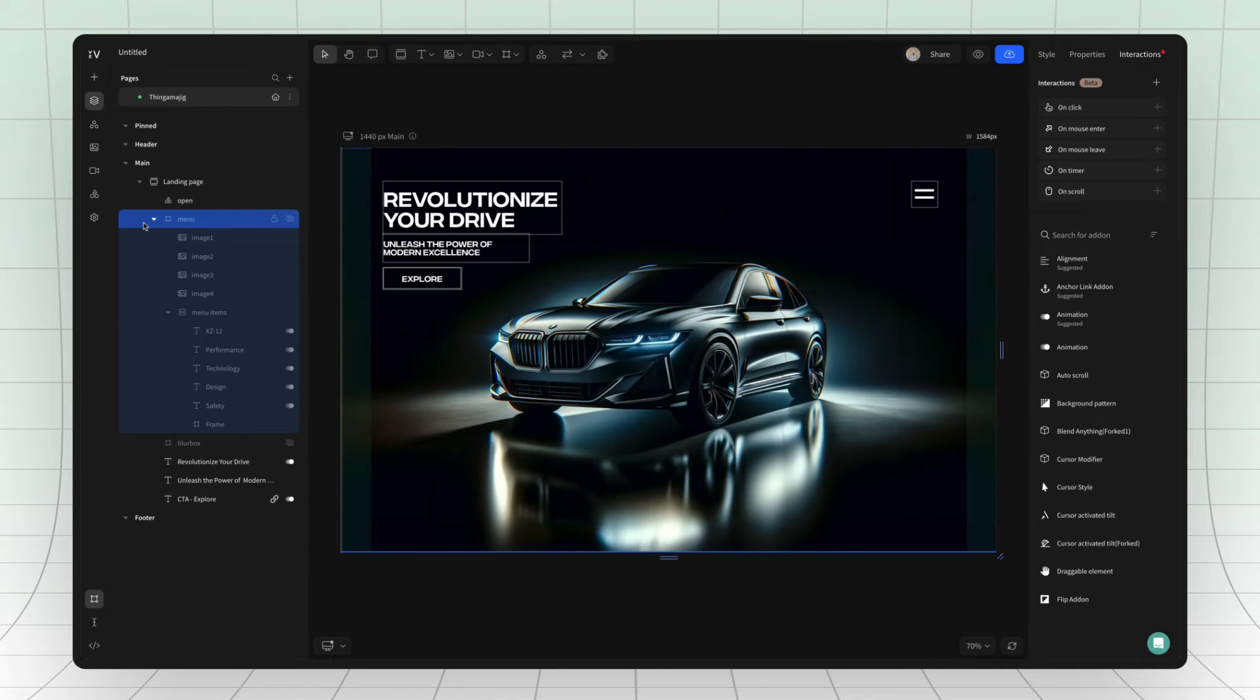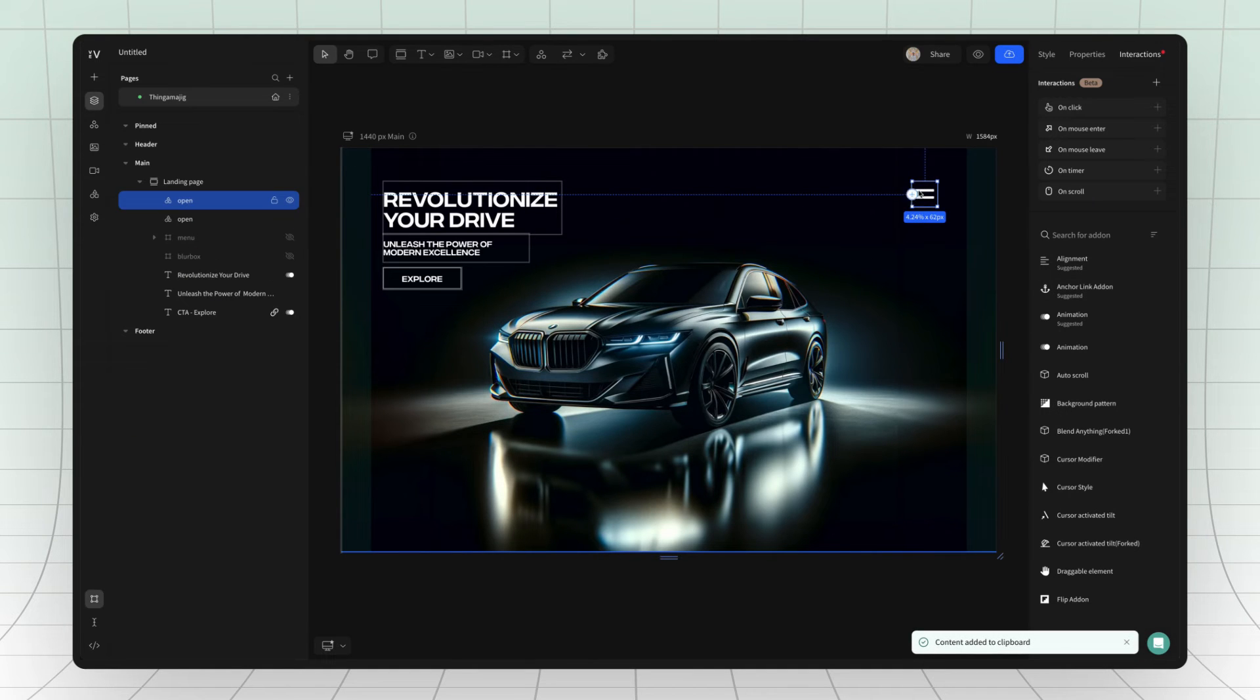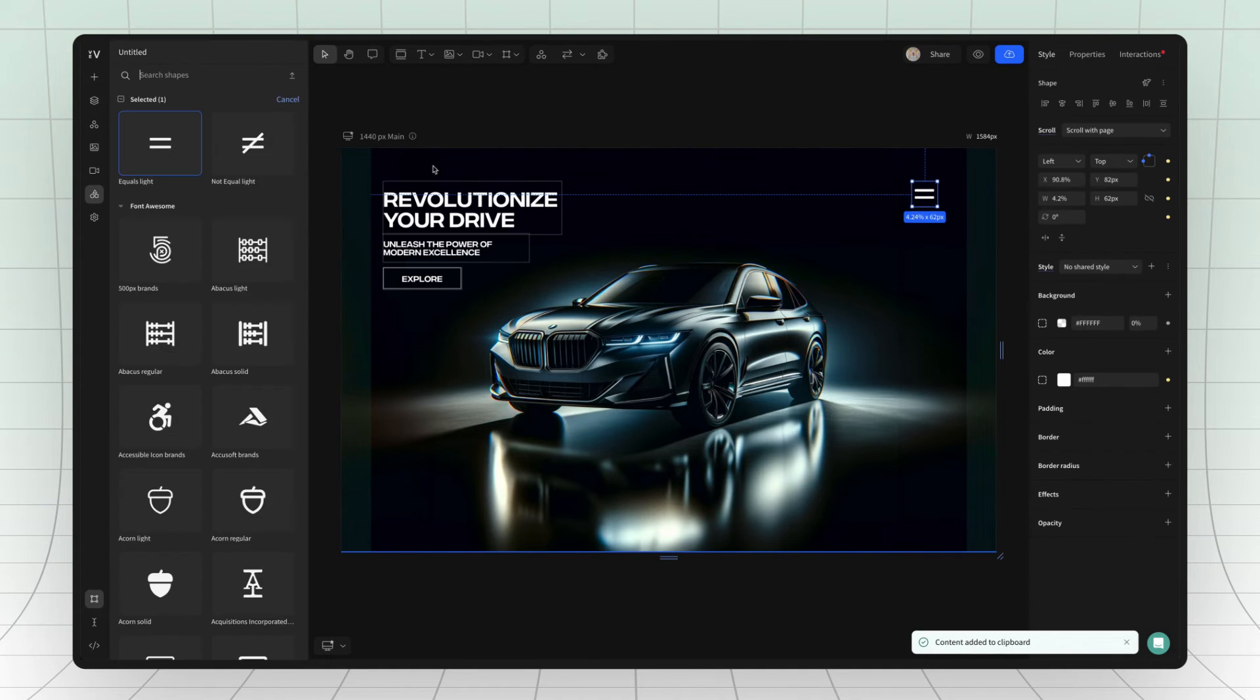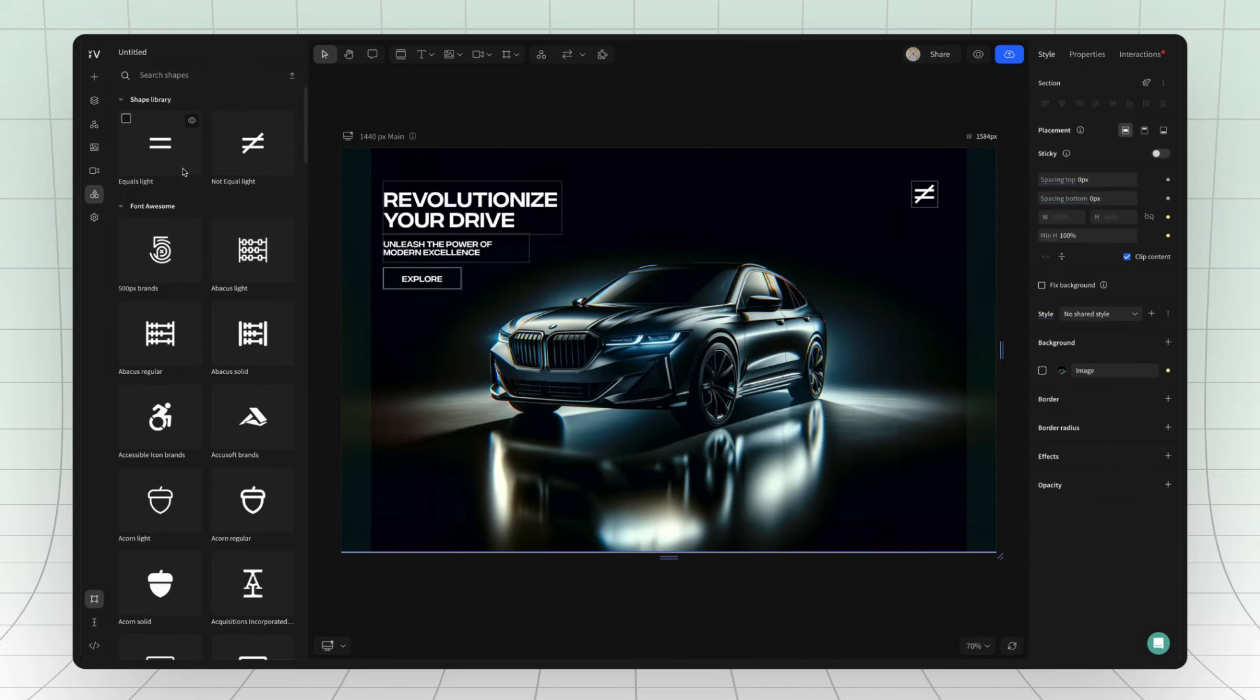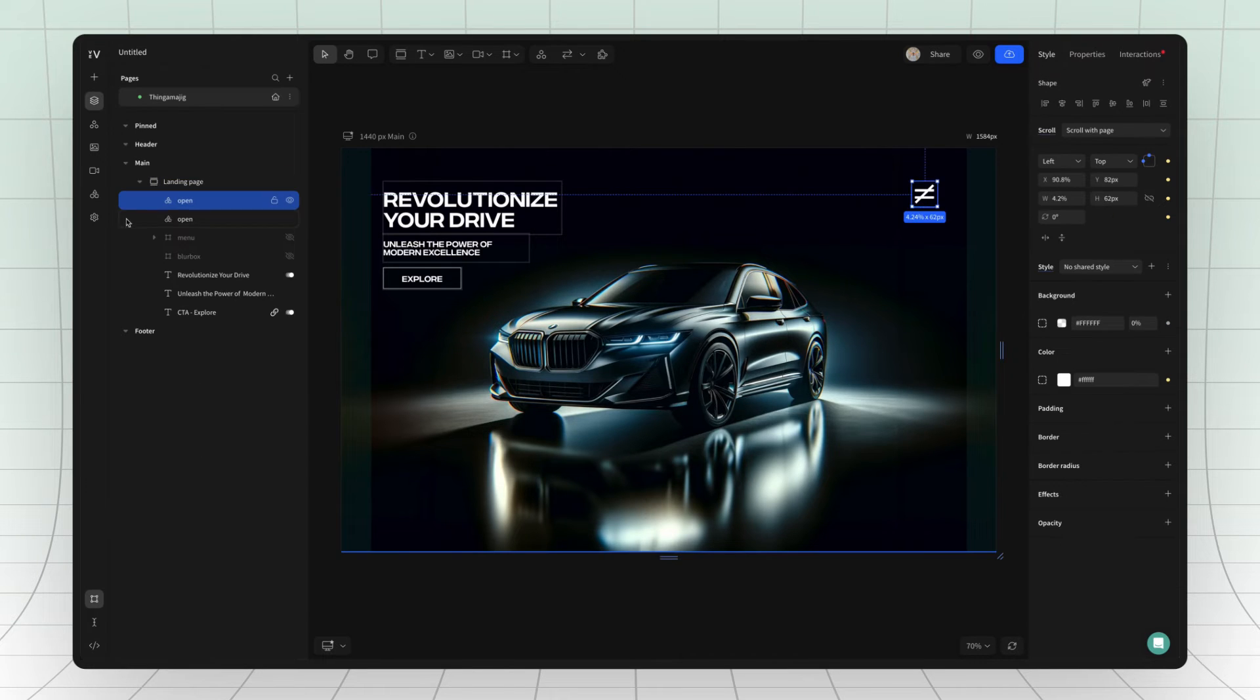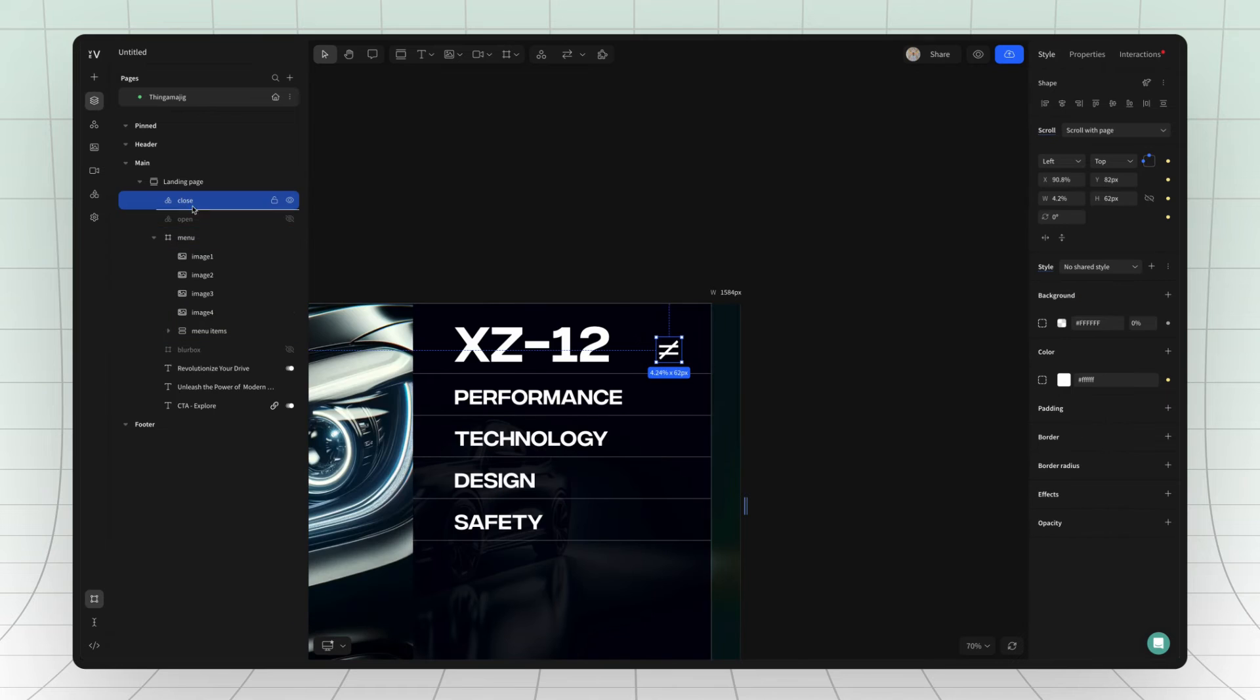Finally, it's time for some interactions. Duplicate the open menu icon and then change the icon to a close menu button. Rename it and then drag it into the menu frame from the layers panel.